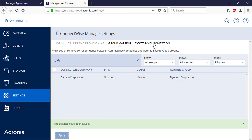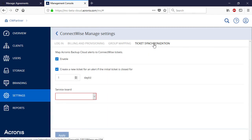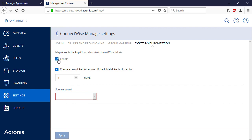Now navigate to the Ticket Synchronization tab. Here, you can enable automatic creation of ConnectWise Manage tickets for Acronis Data Cloud alerts. Tick the Enable box to activate the Ticket Synchronization feature. Select the appropriate ConnectWise Manage service board from the drop-down list. Specify the conditions for creating a new ticket for a similar alert. For example, if a customer's backup fails, the system creates a ticket in ConnectWise Manage. This ticket is processed by the MSP and marked as Resolved. However, if the situation repeats in a couple of days, the MSP can consider this a new issue or an indicator of a problem that was not completely resolved.